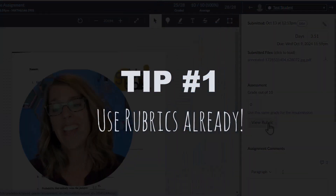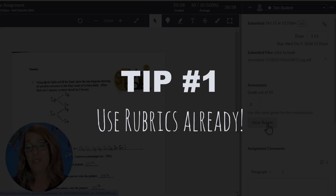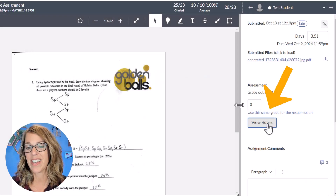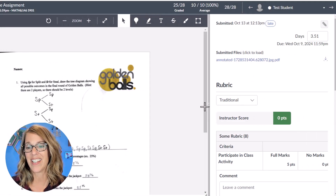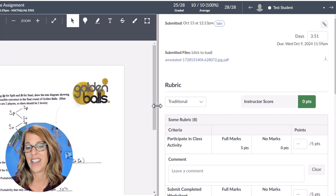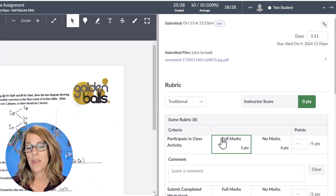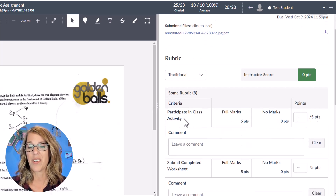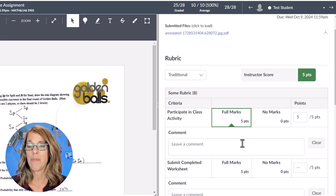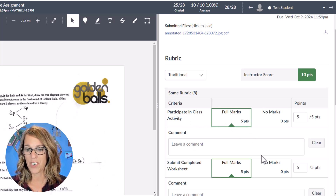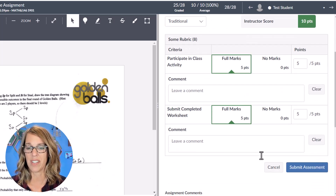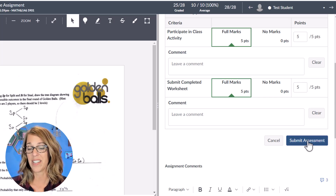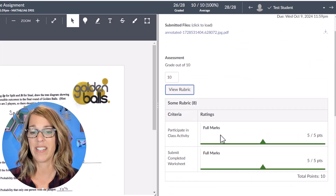But that was not my first tip. The first tip is using rubrics. Let me click on this rubric and expand it a little bit so you can get a better look. This rubric is really simple — it's just got 'participate in the class activity' — my student did that — and 'submit the worksheet' — my student did that. I could leave comments if I wanted, and then I'm going to submit that assessment.